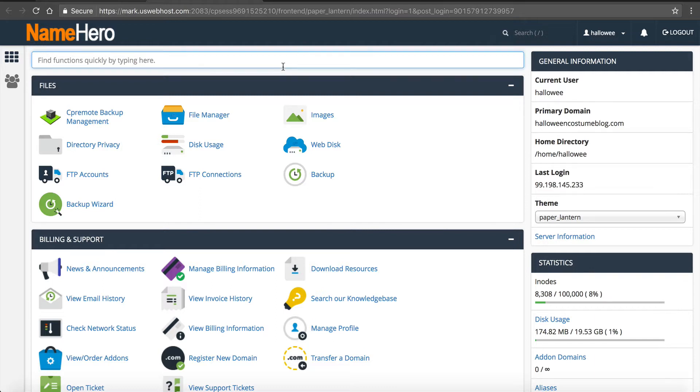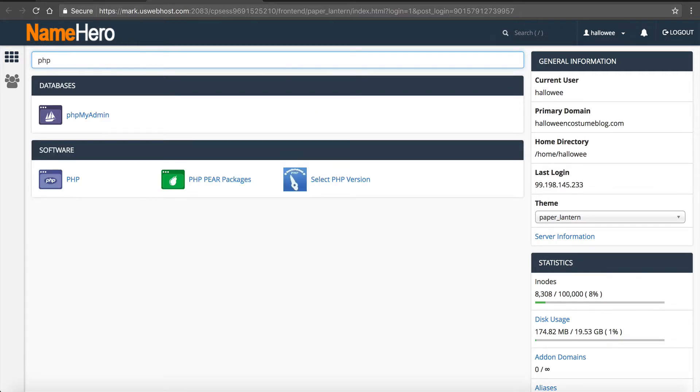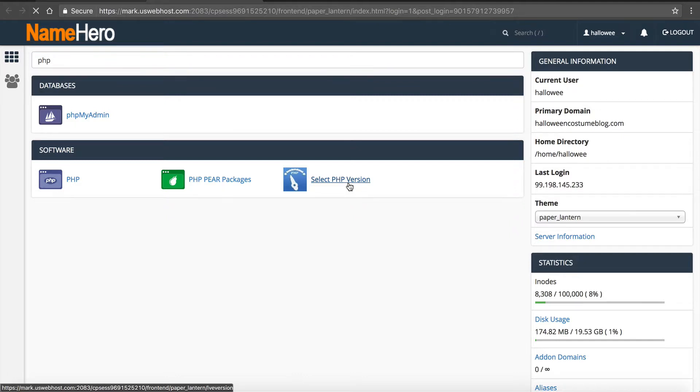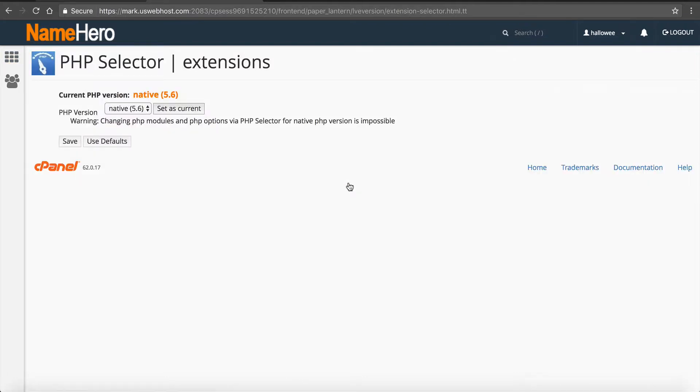So what I like to do is I like to just type in PHP as it limits me just to the selections that involve PHP. So it's kind of self-explanatory, but as it says here, select PHP version. So I can select which version I want.